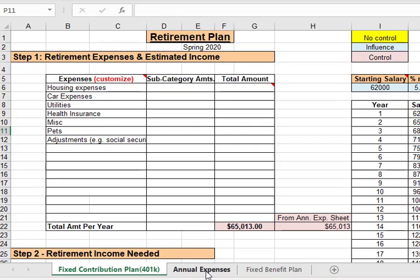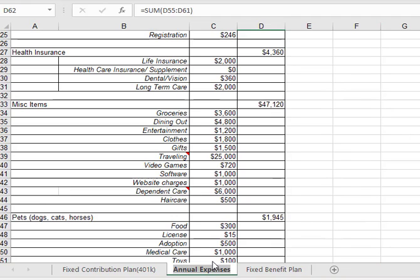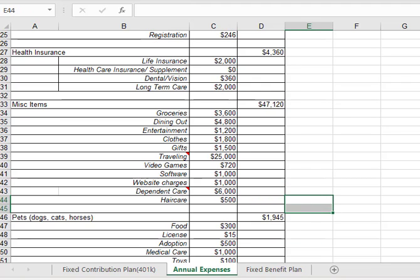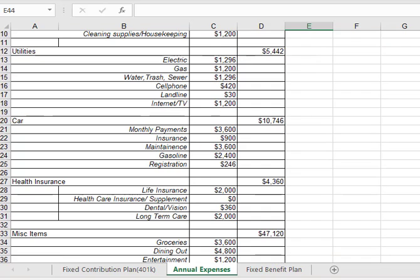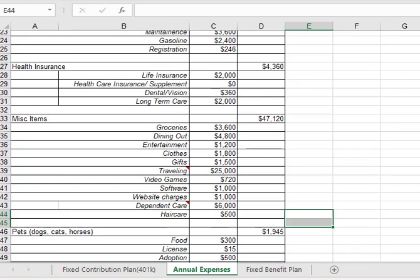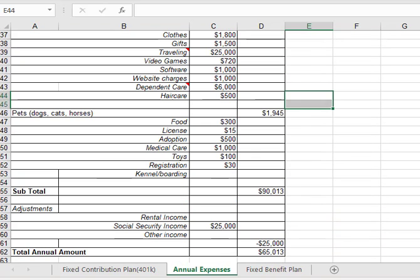At the bottom of the spreadsheet, you'll see a tab that says annual expenses. If you click on that, you'll go to the next spreadsheet. And if you look at it, you'll notice it's got a very detailed itemized list of expenses that you may have when you retire. Now there's numbers in there, but these are made up numbers. What you have to do is put in numbers that you think would match your annual needs.